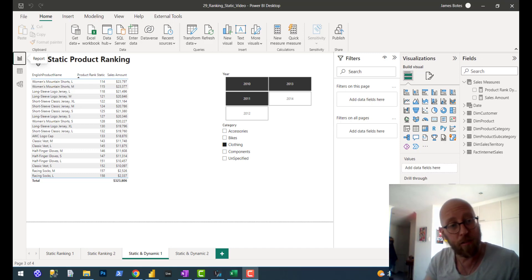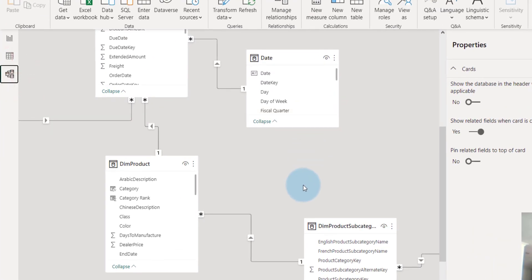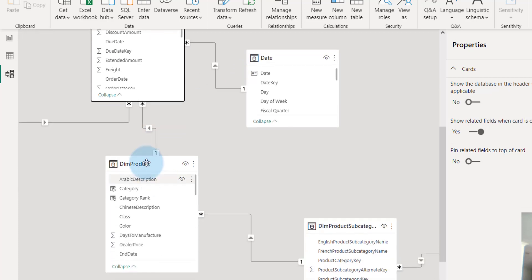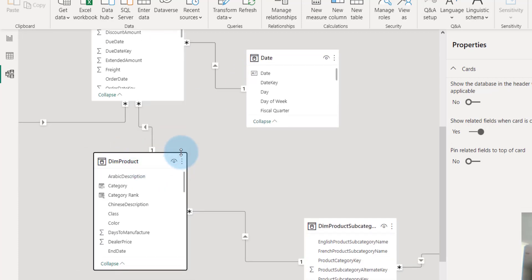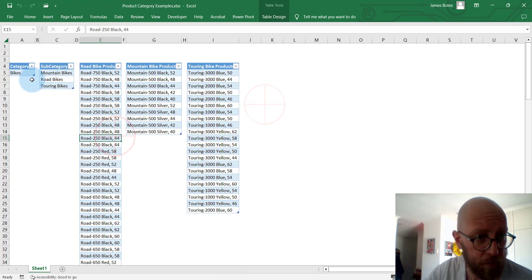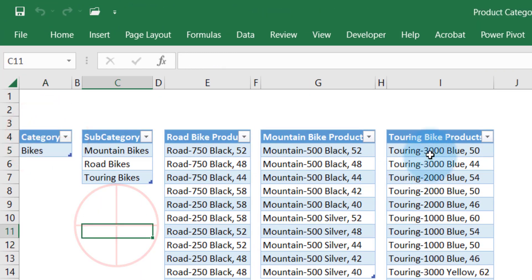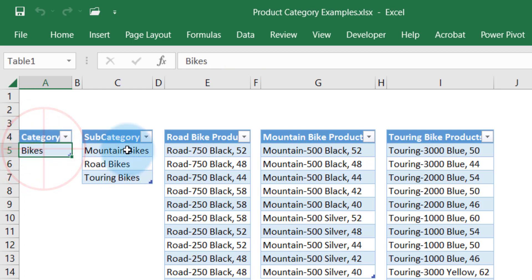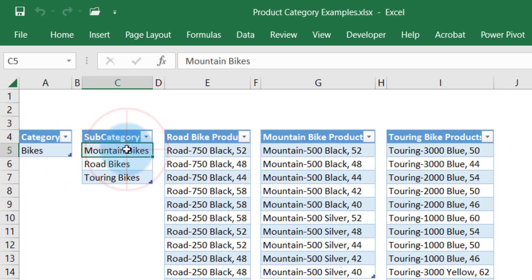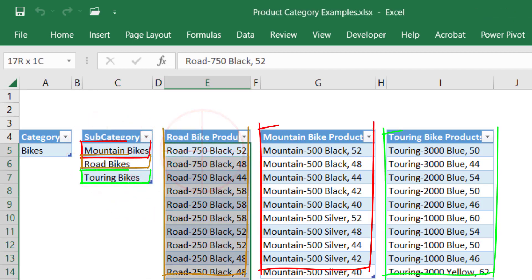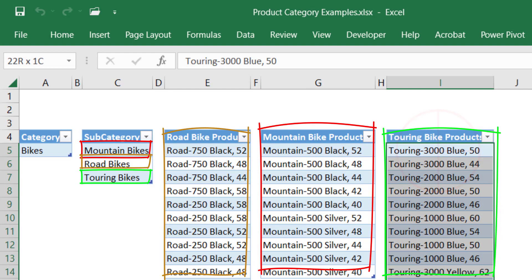But before we dive into that, I need to explain a little bit more about the data model so you can see what's going on. We have the sales fact, and then we have the product. The product is divided into the actual product, the subcategory, and the product category. For example, we have product categories - bikes is a product category. Bikes consists of three types of subcategory: mountain bike, road bike, and touring bike. Then for each one of these subcategories, we have the actual products.